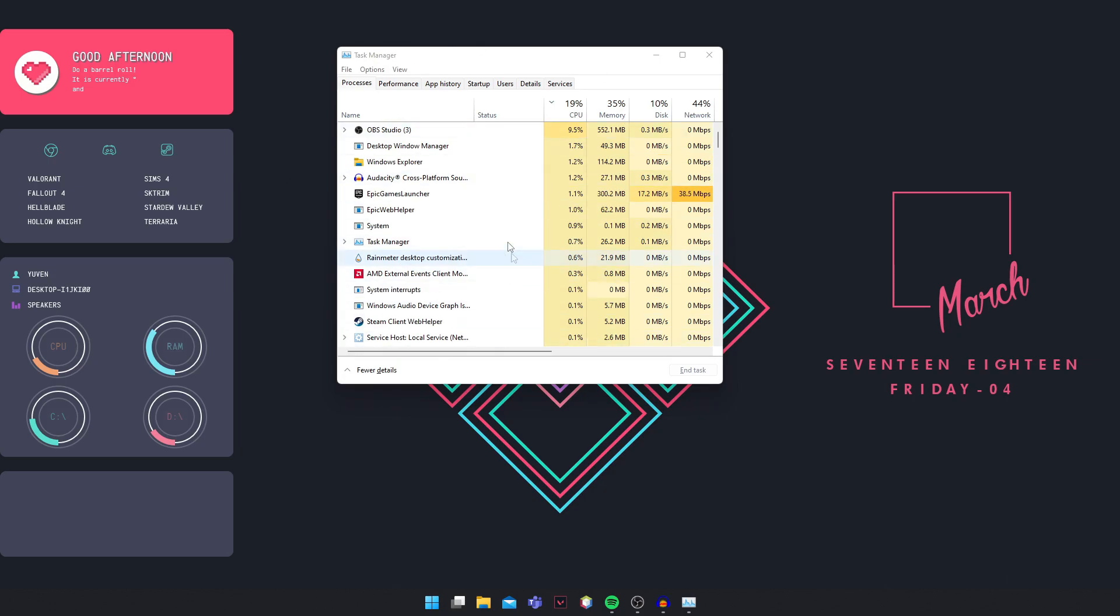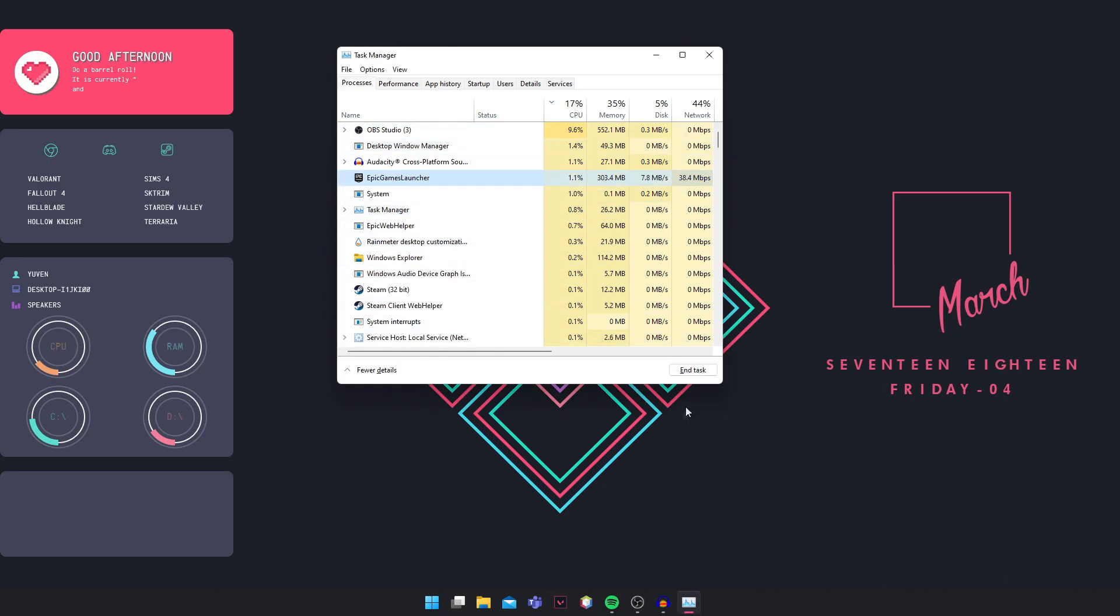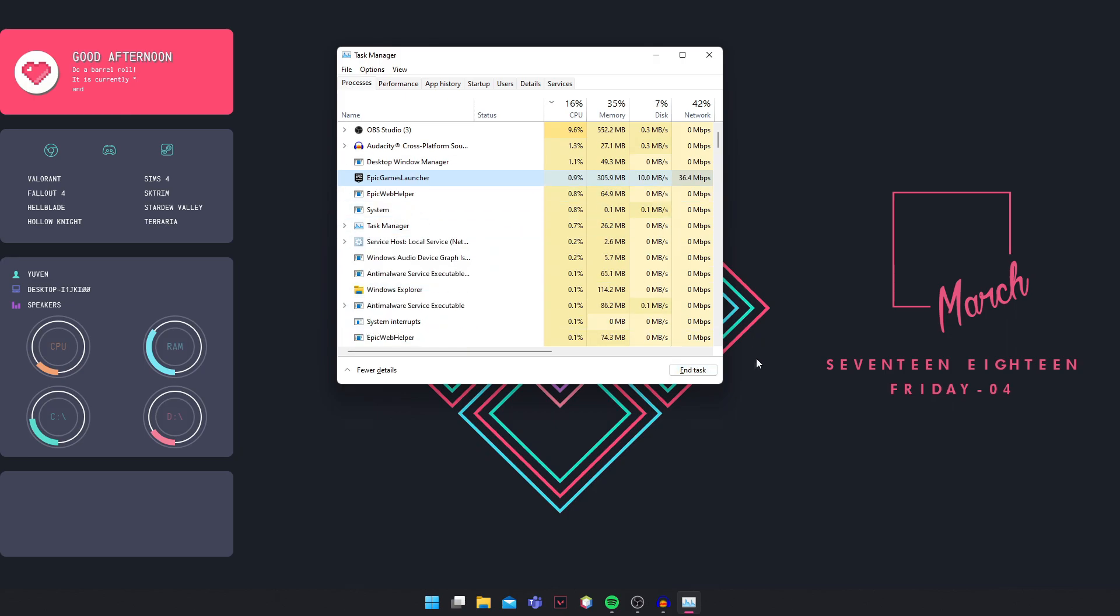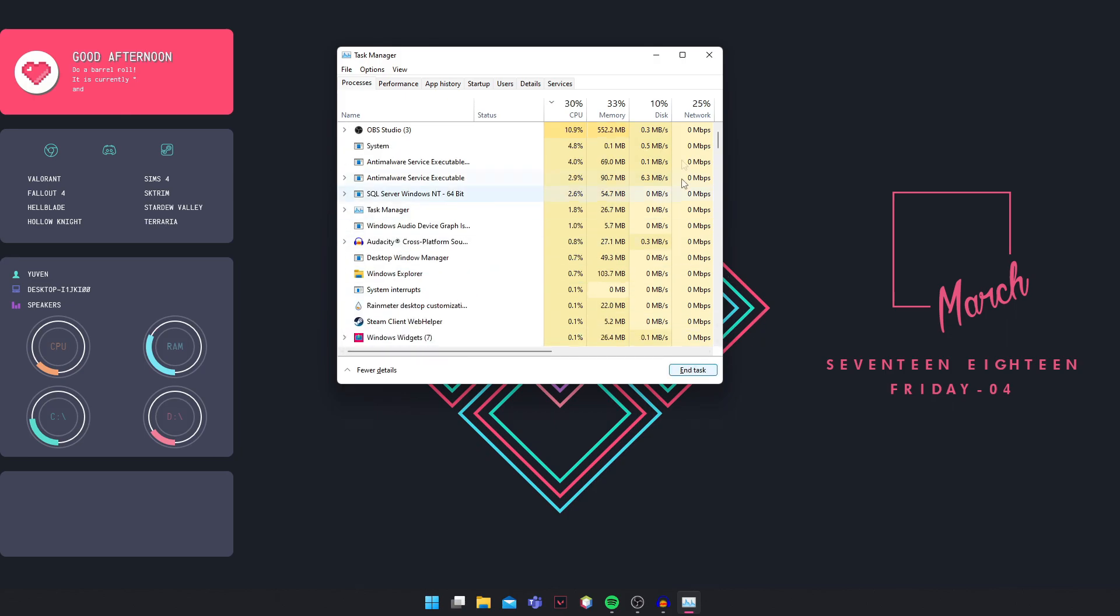So once you have it here, you can see Epic Games is running for me even though I've closed it. So I'm just going to click on it and click on End Task.